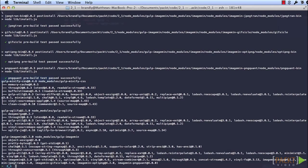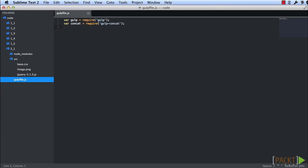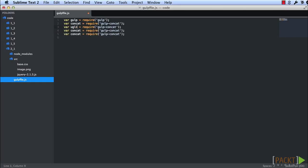Now that we have those plugins, let's include them in our gulp file and write a few tasks. So we need to include uglify, minify, and imagemin. And so we'll write a JS task.